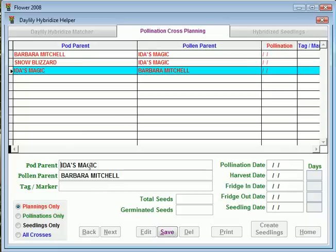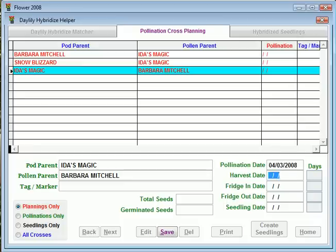Now what it leaves you with is the pollination cross planning page, and here's where you will set up all the crosses you are planning to make. When you actually do the pollination, you would come in here and put in the pollination date — let's say I did it today, 04/03 — and when you make the pollination, you could save that.